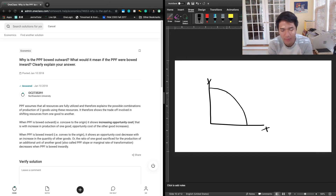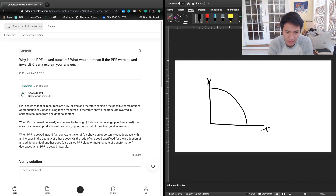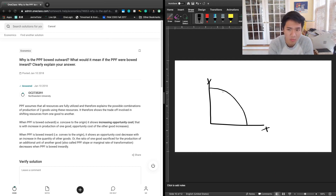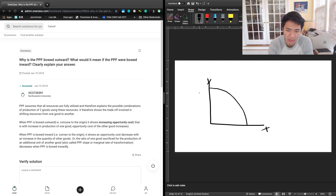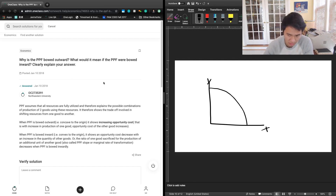The PPF is normally depicted as bowed outward, and that is explained by something known as increasing opportunity costs. As you increase more and more of your production of one good, you have to give up more and more of your production of the other good — even marginally. So your opportunity cost is increasing. We can look at this from the extremes to illustrate this idea.